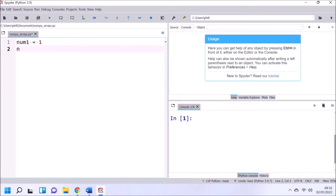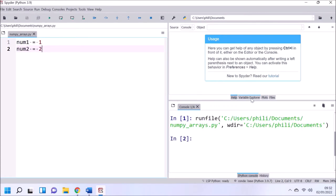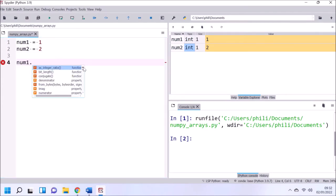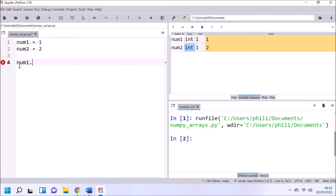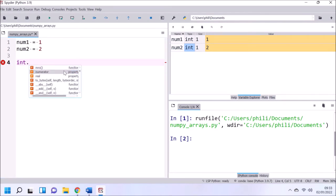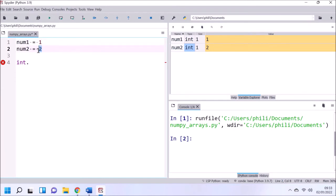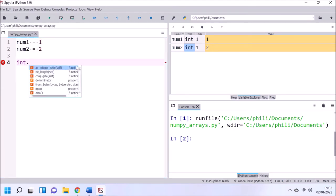Let's create two numbers: num1 and num2, both of type int. So int is their class. If we type in num1 dot, we see a list of properties and functions we can call from the object num1. These are defined in num1's blueprint, i.e. its class, the integer class. If we type in int dot, we see the same list of functions and properties — the same thing for num2 dot, because these are both instances of the int class.